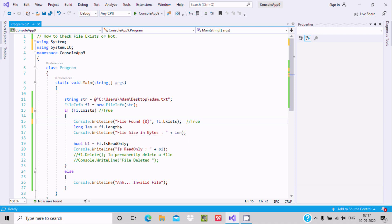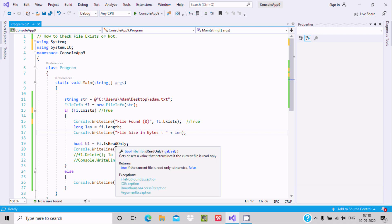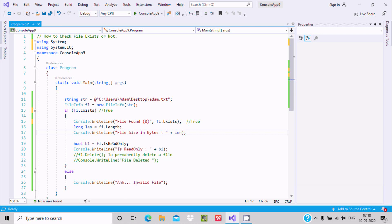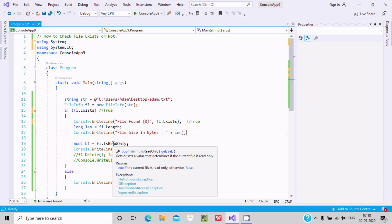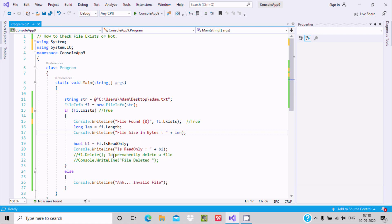After that, a boolean variable b1 is set to fi.IsReadOnly. The IsReadOnly property determines whether the file is read-only or not. With the help of IsReadOnly, we get a boolean value — if the file is read-only it returns true, otherwise false — and that value is stored in b1 and displayed.